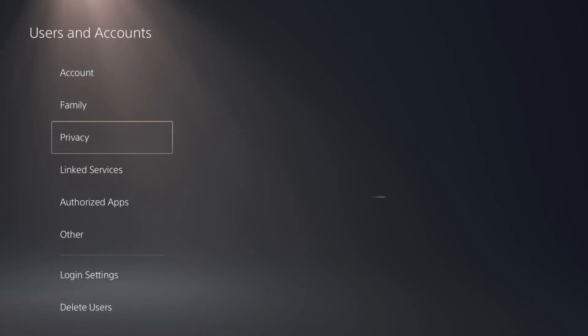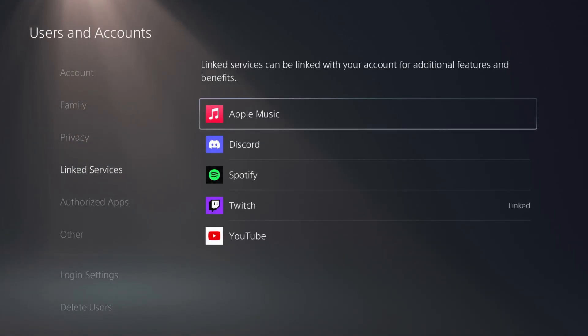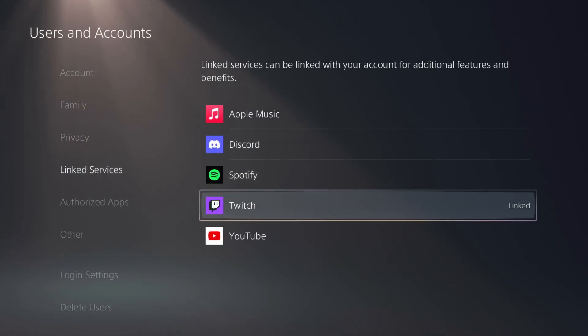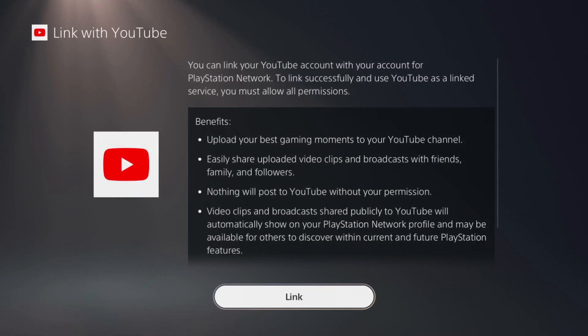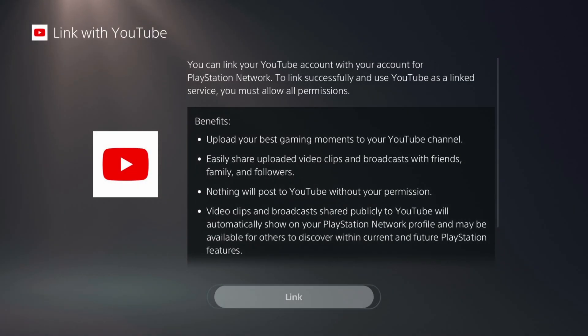When you're in Users and Accounts, you can go to your Linked Services. So click on that, and then scroll down to YouTube. Click on YouTube. This is the fastest way to find a web browser. So click on Link.